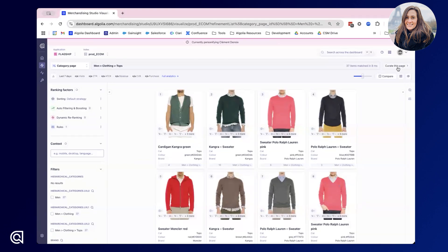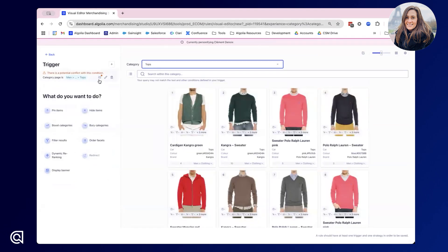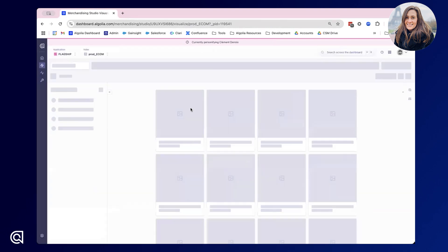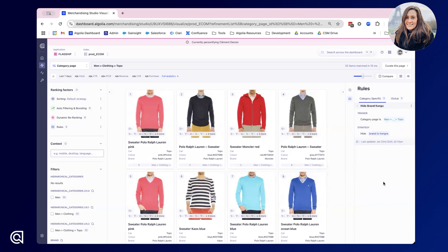There's lots of other things we can achieve, and if there is an existing rule on the page we're trying to curate, all we would do is add an additional strategy to the bottom. Here we can see that there is actually a potential conflict with this condition, in which case I can investigate what this conflict might be and try to edit this strategy instead. With this sidebar I can also have a quick view of any existing rules to avoid conflicts. We have the option between category-specific rules or global rules — global rules apply to your entire site whereas category-specific or search-specific rules only apply to the page you're viewing at that time.